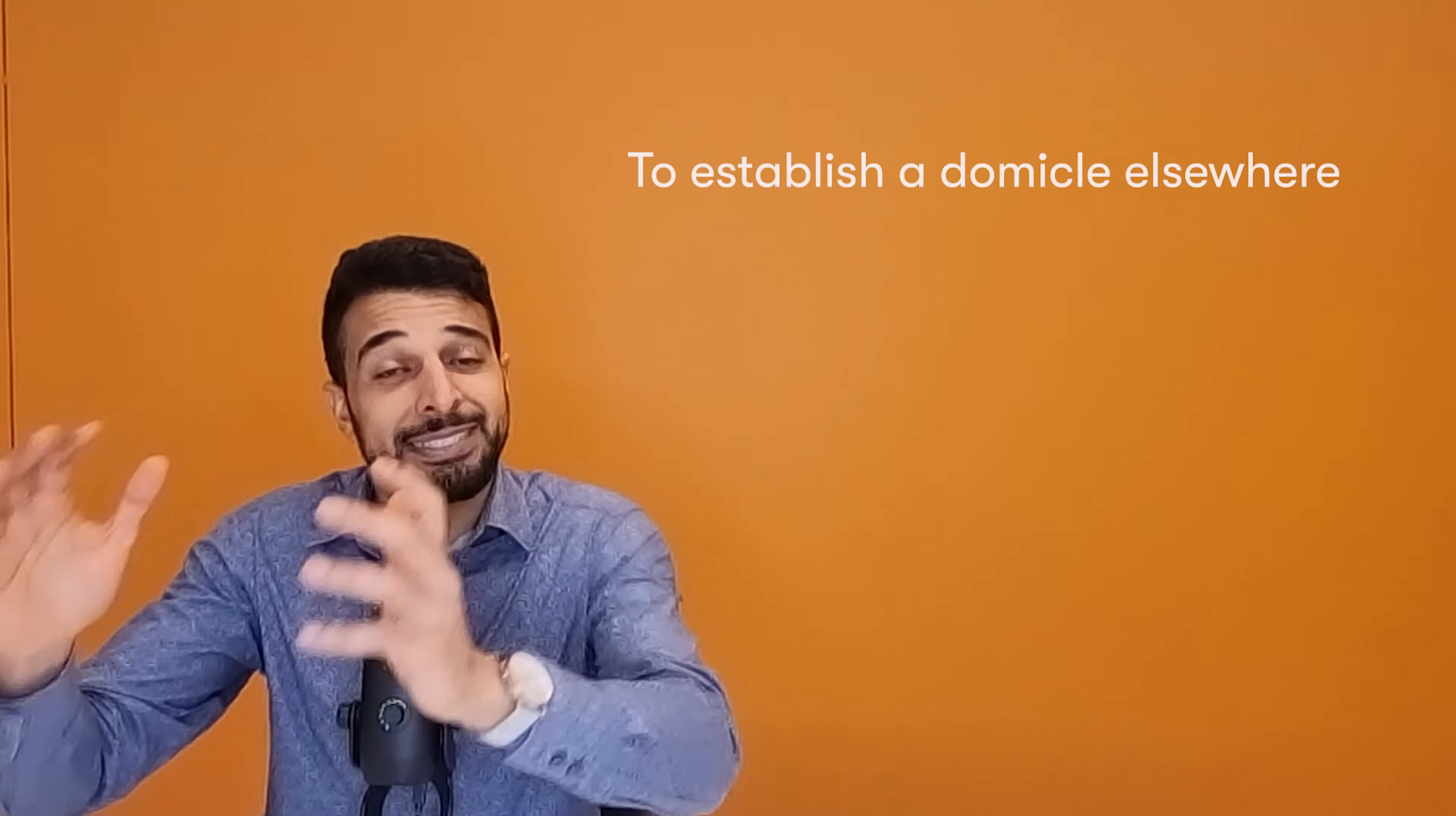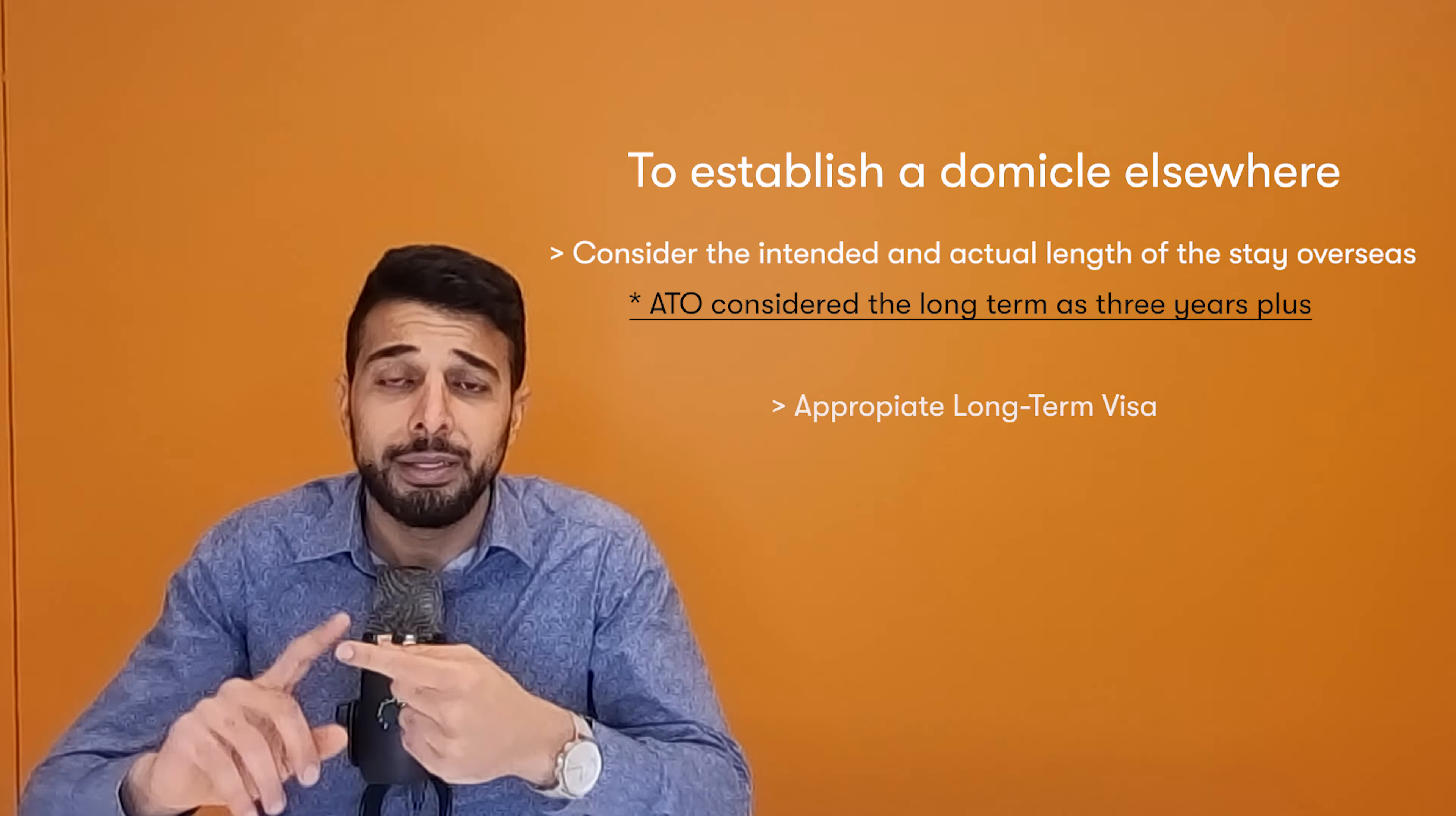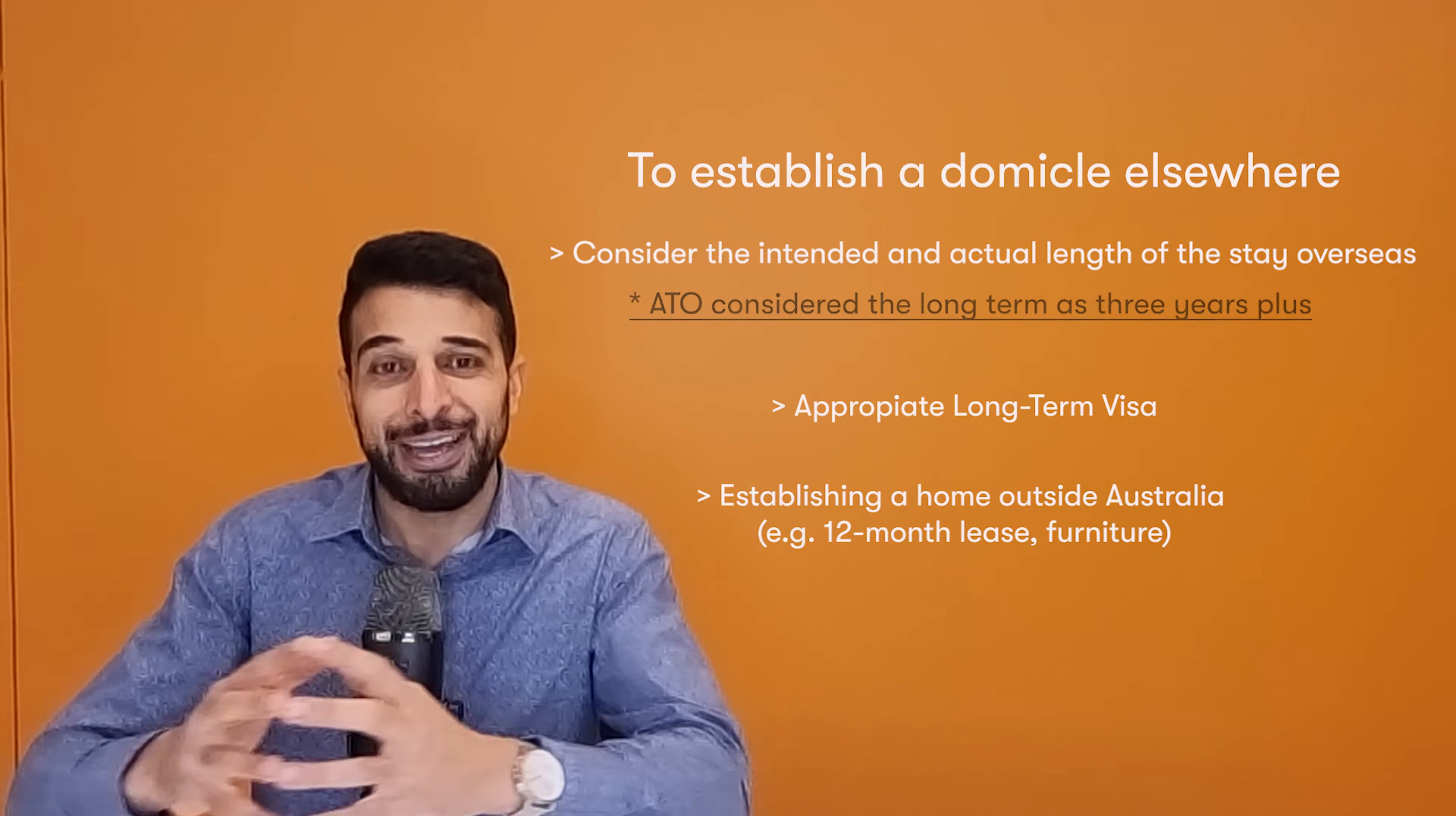To set up and establish a life elsewhere of Australia, we must do that based on the way the ATO looks at that. And they have a long-term intent of around three years for you to no longer be considered or for you to establish your life abroad. There's a few other factors involved in this. One is long-term appropriate visas. Being on a tourist visa will not be suffice when it comes to ceasing or establishing residency elsewhere. We must also look at your job, employment, again, social and living arrangements. There's a whole number of factors involved in ensuring that your domicile has been set up elsewhere.